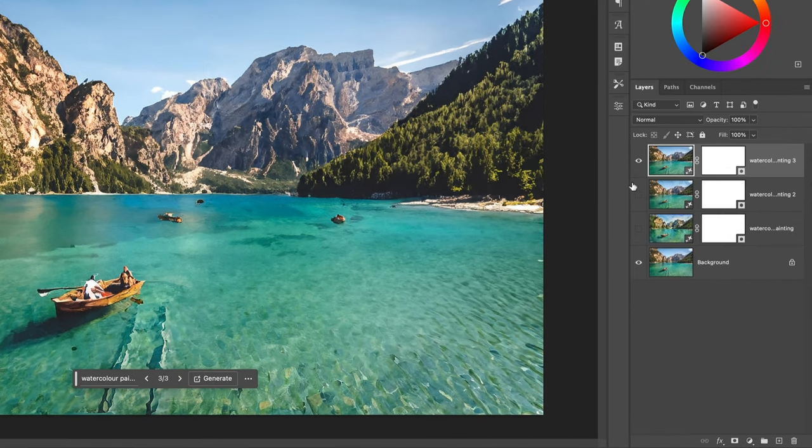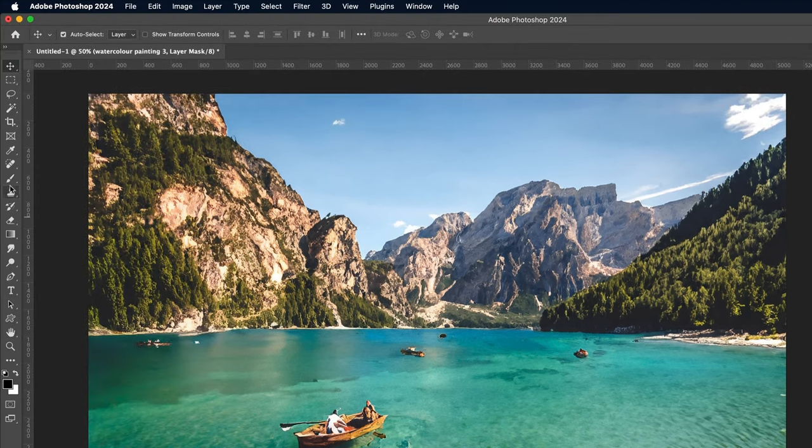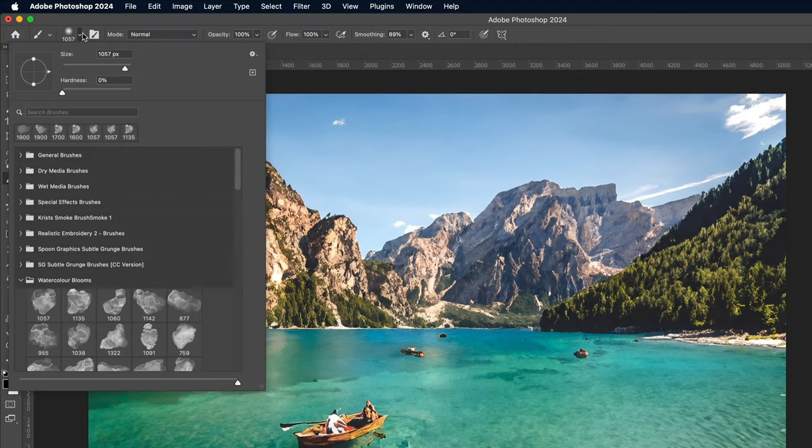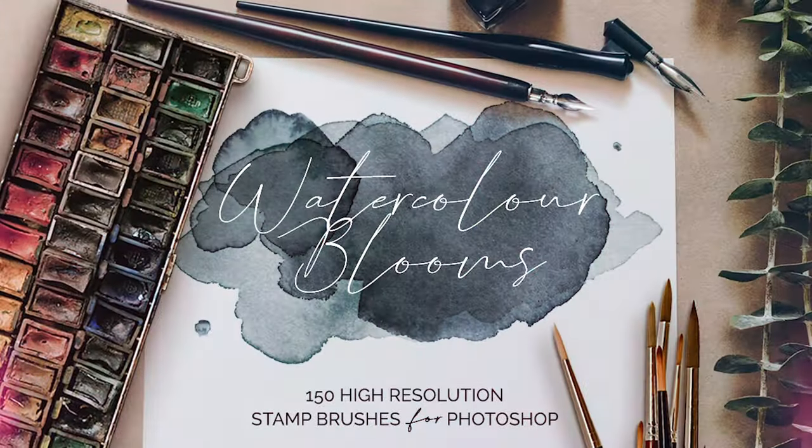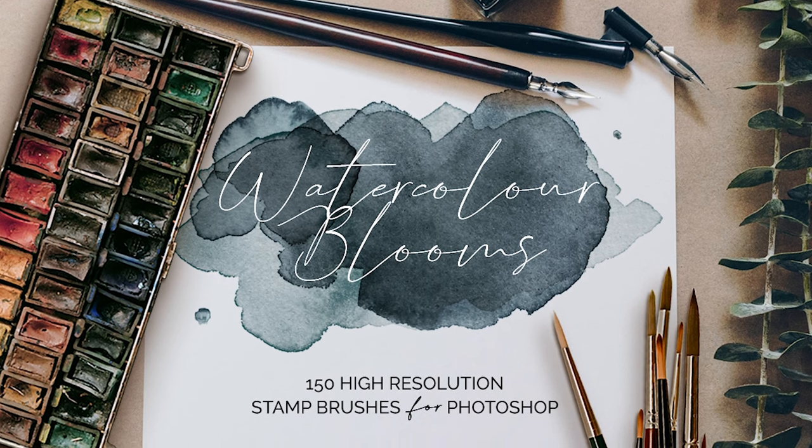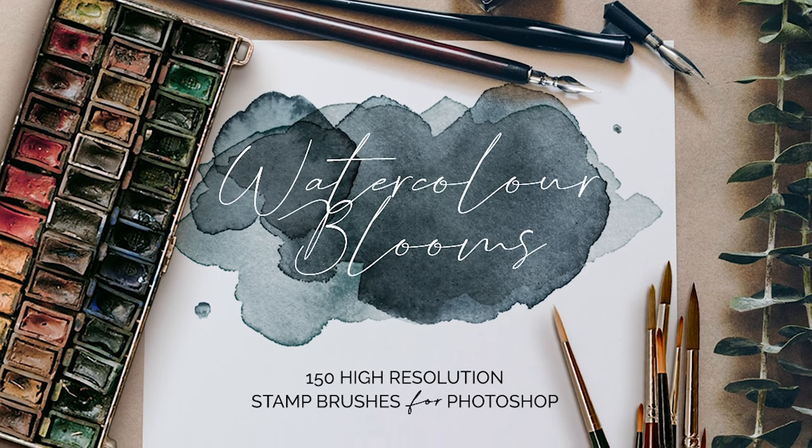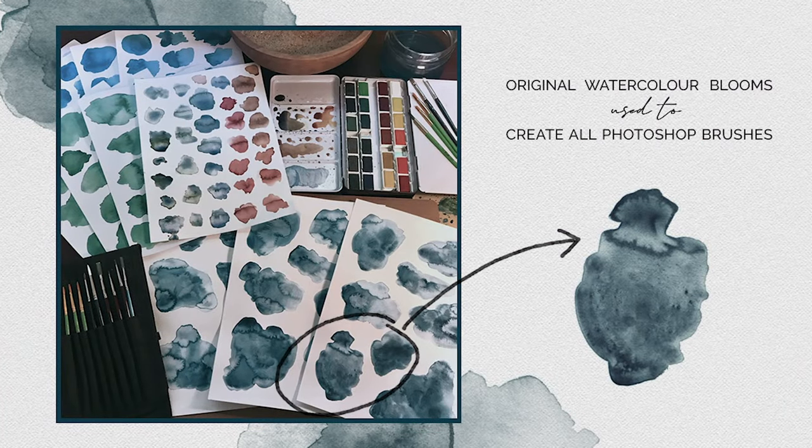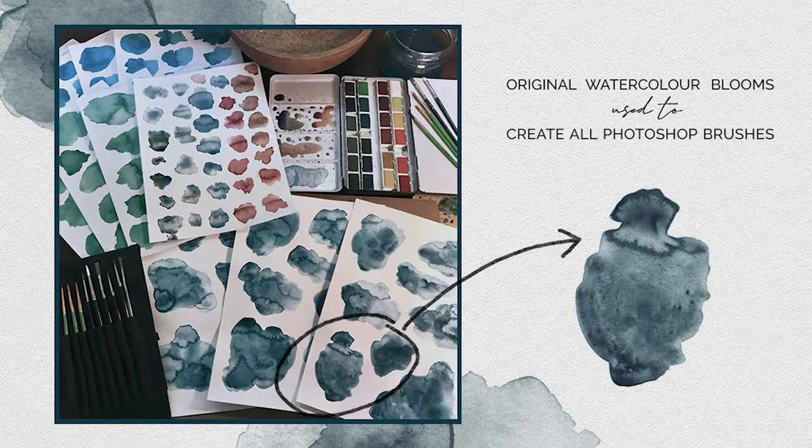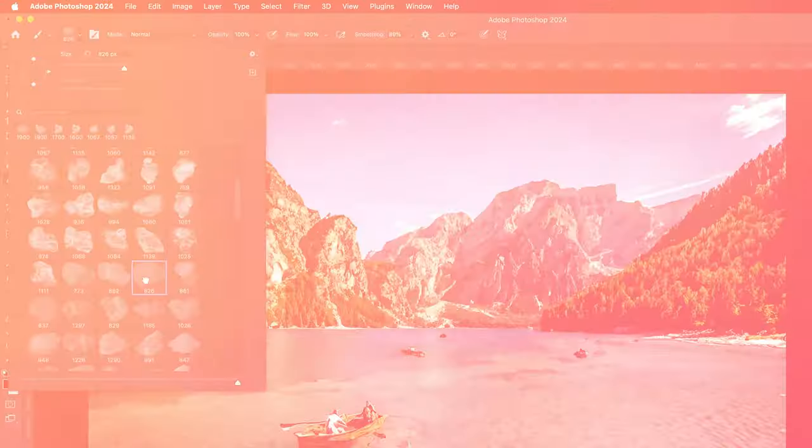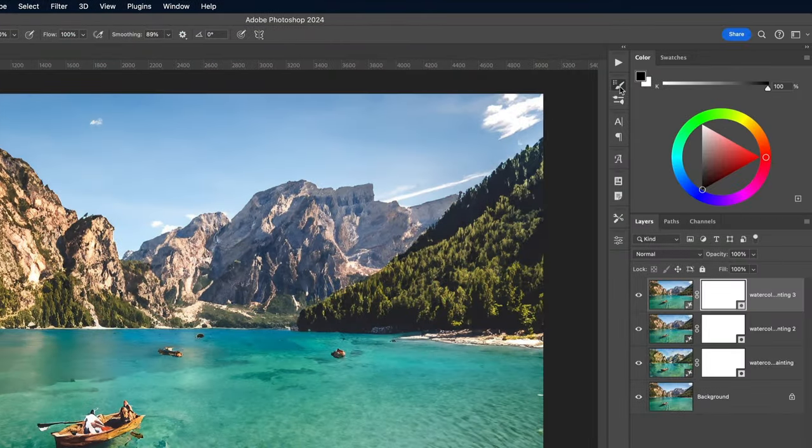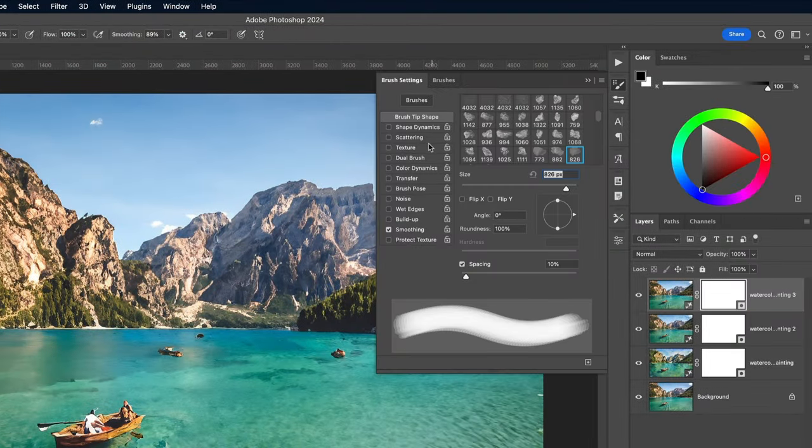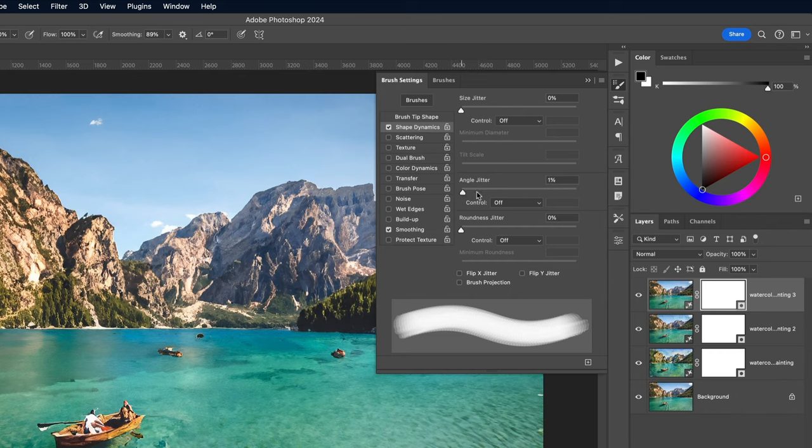Turn on the visibility of those other layers again. Activate the Layer Mask of the top layer and select the Brush tool. To allow the masking to blend seamlessly, use a set of watercolor brushes so the texturing perfectly matches the visual style of the effect. Follow the link in the description to pick up this pack of Watercolor Blooms brushes. Choose one of the watercolor brushes, then in the brush settings under the Shape Dynamics options, max out the Angle Jitter.